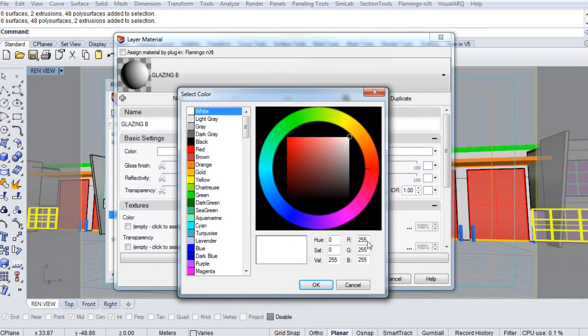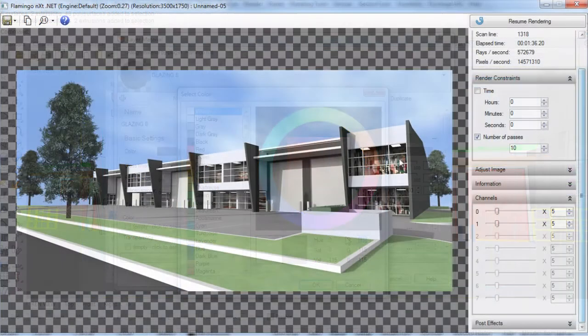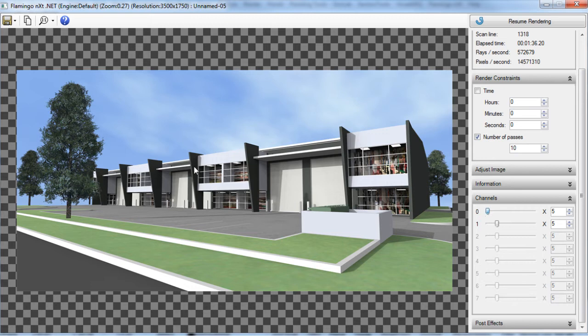You'll also learn how to add some finishing touches in Photoshop to complete your final image. By the end of training you'll be able to manage a workflow from a 2D architectural plan into a 3D model and then produce rendered perspective images.